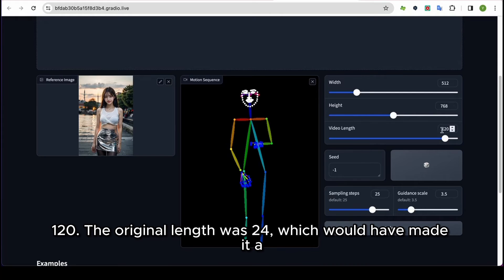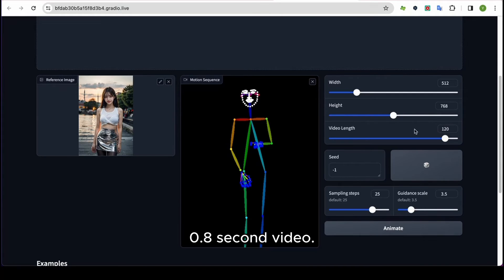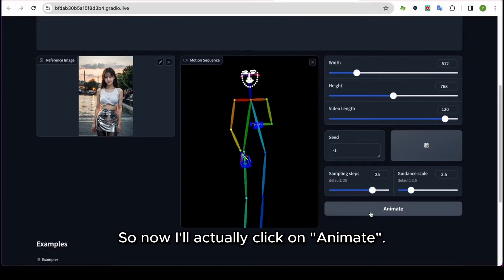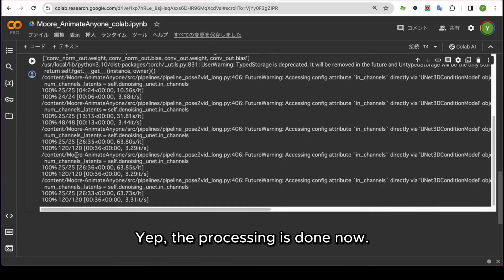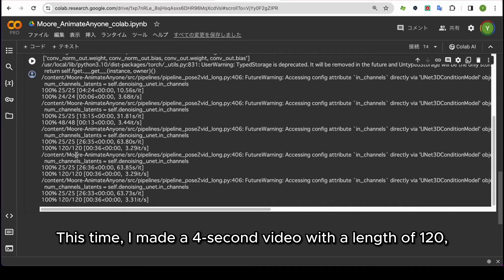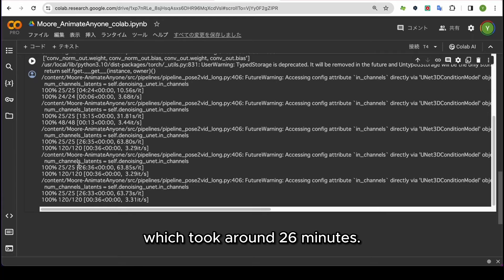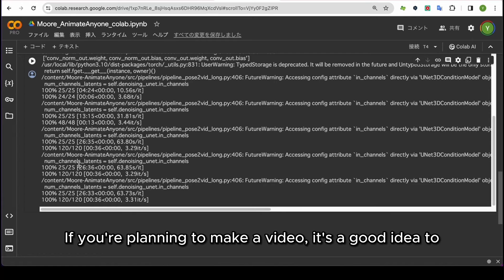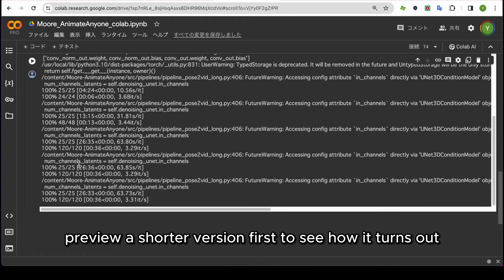The original length was 24, which would have made it a 0.8 second video. So now I'll actually click on Animate. The processing is done now. I made a 4 second video with a length of 120, which took around 26 minutes. It sure took a while. If you're planning to make a video, it's a good idea to preview a shorter version first to see how it turns out before making the full-length one.